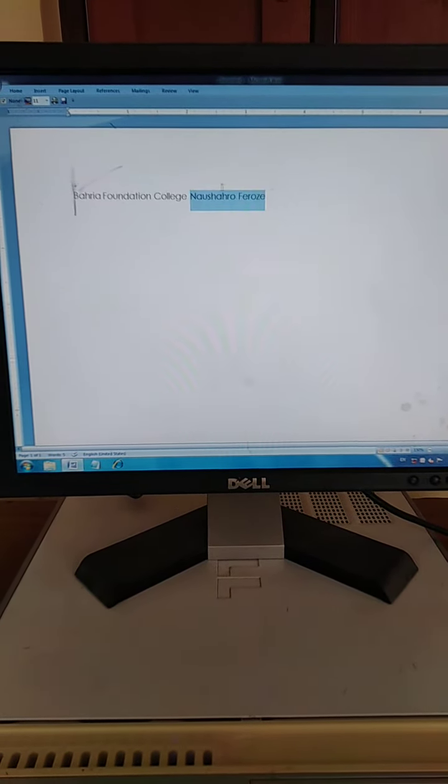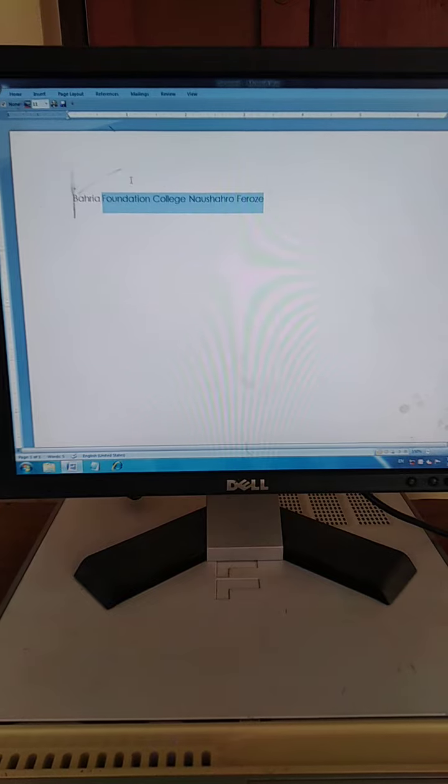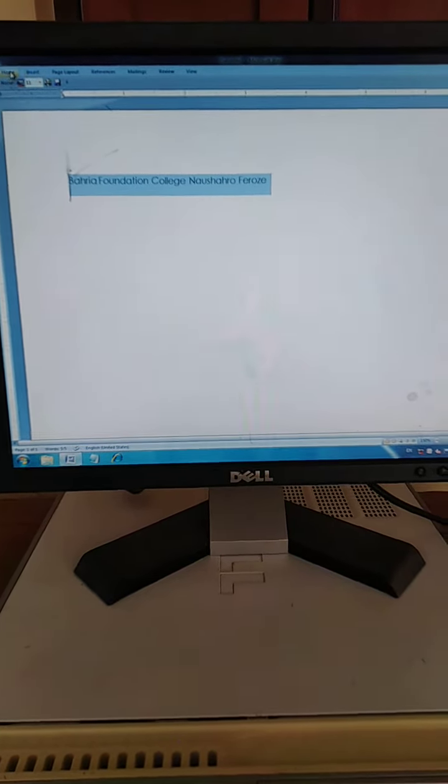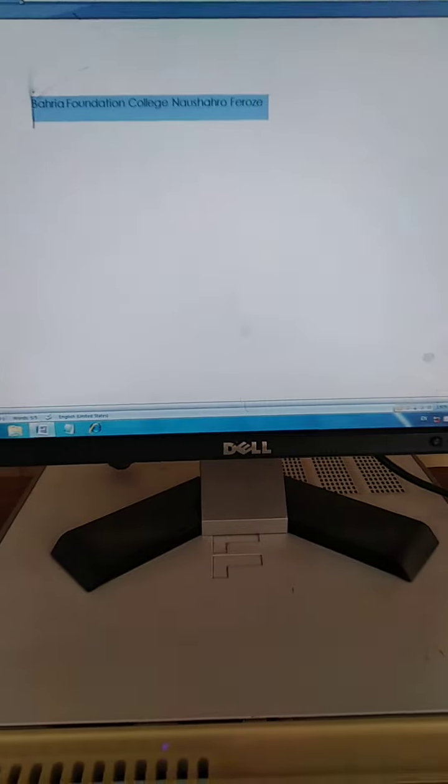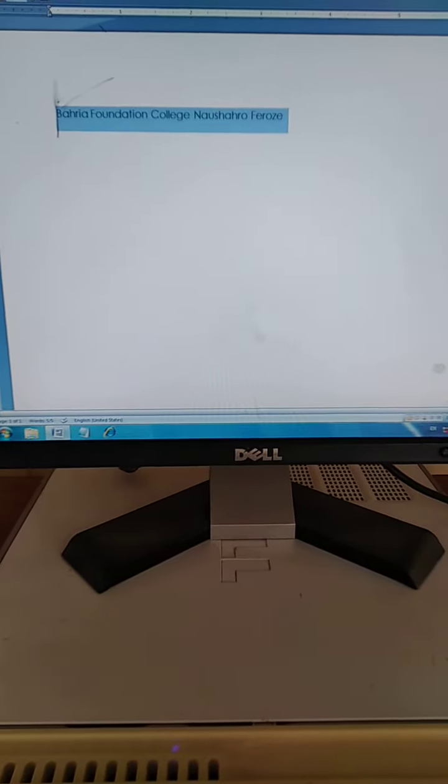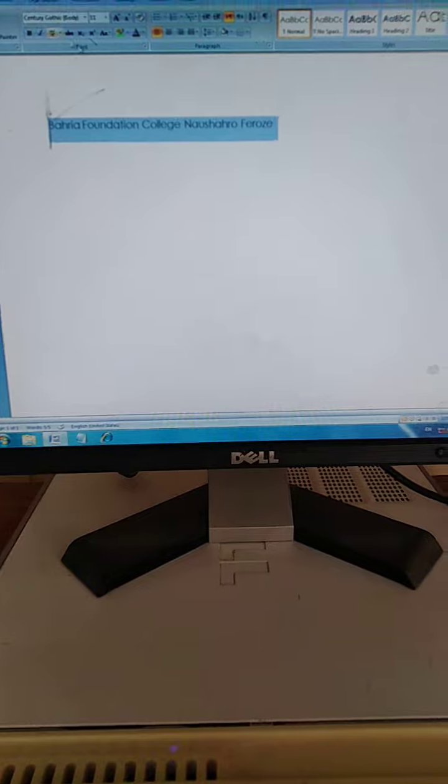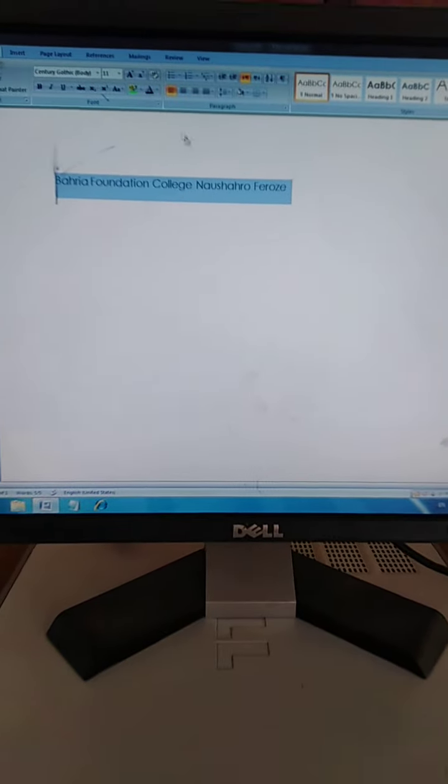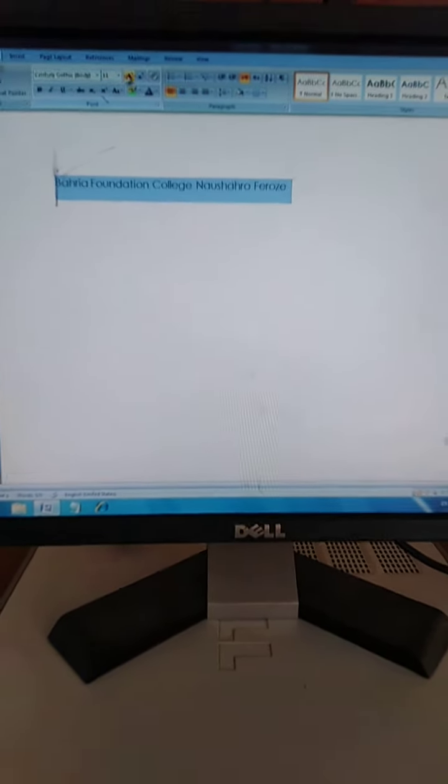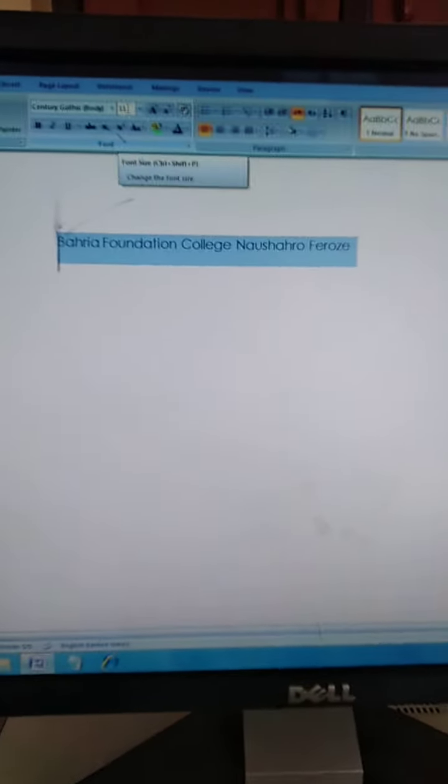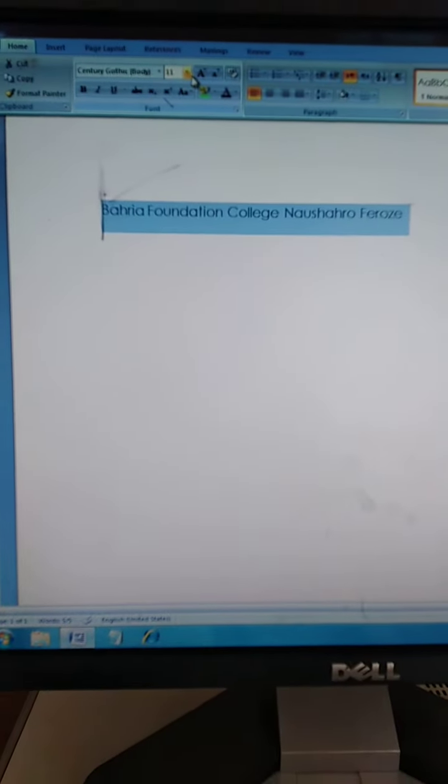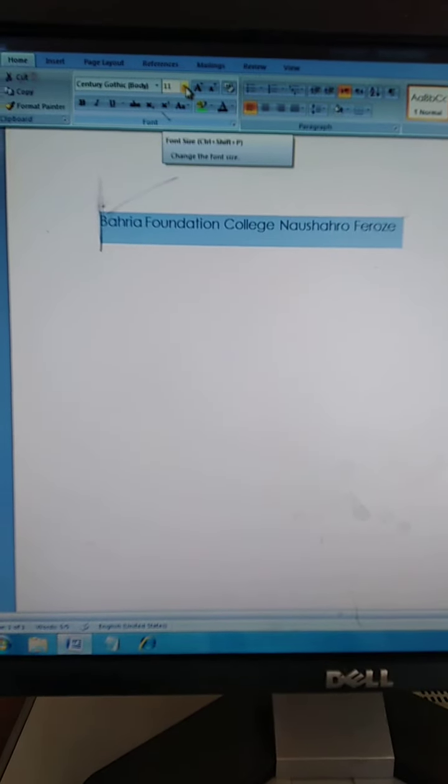Write here your school name: Bahria Foundation College Naushahro Feroze. Select the text, and now how can we increase the text size?